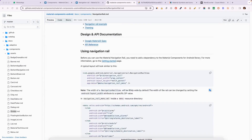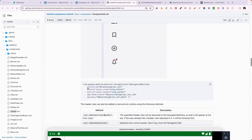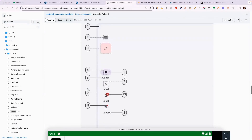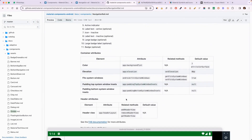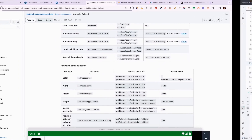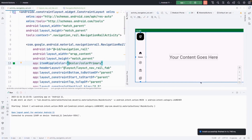For further customization, you cannot cover everything in a single video, so open the documentation. In that section you will get a lot of information about what you can change. Still, it is limited — there are more things beyond this that you can customize. The main and essential information has been provided here.